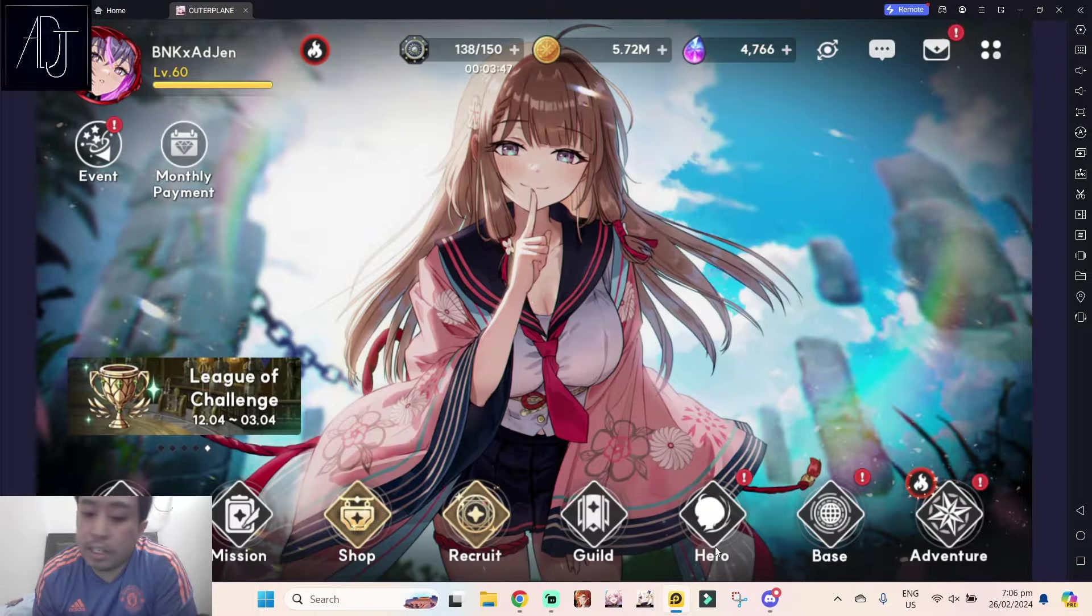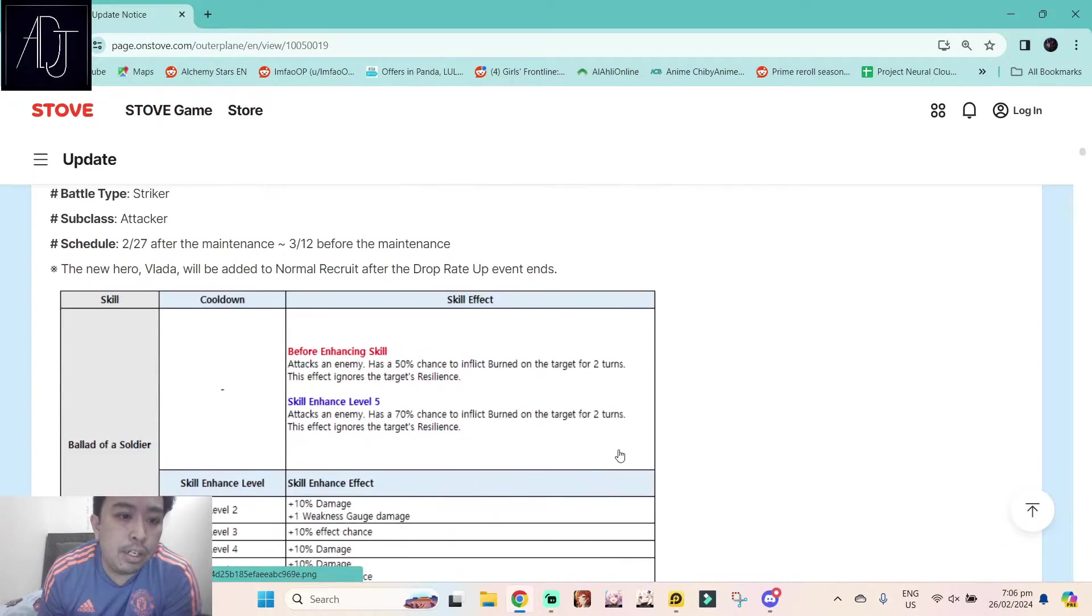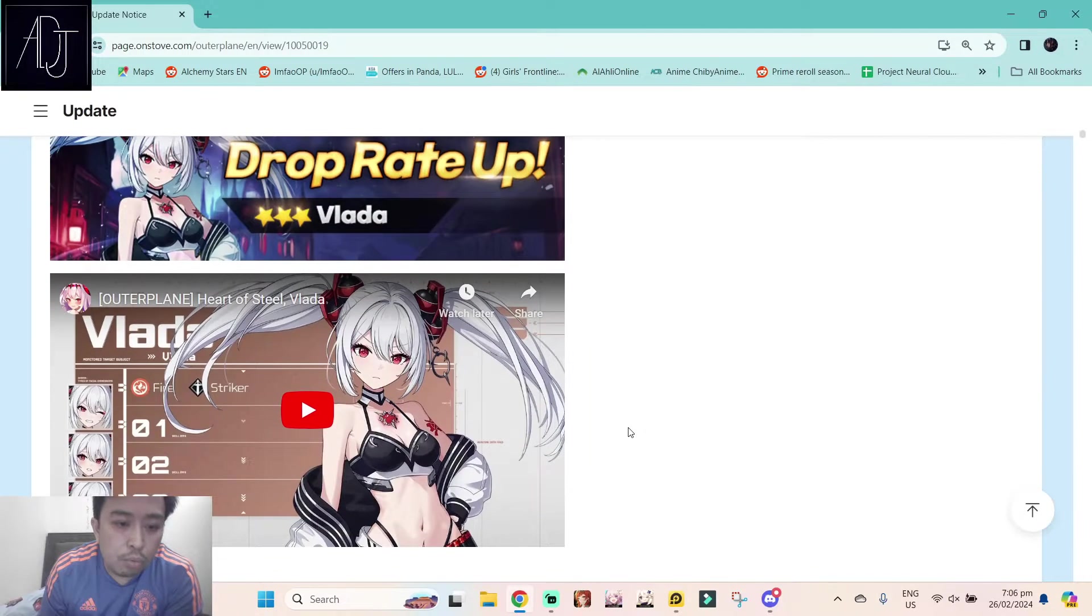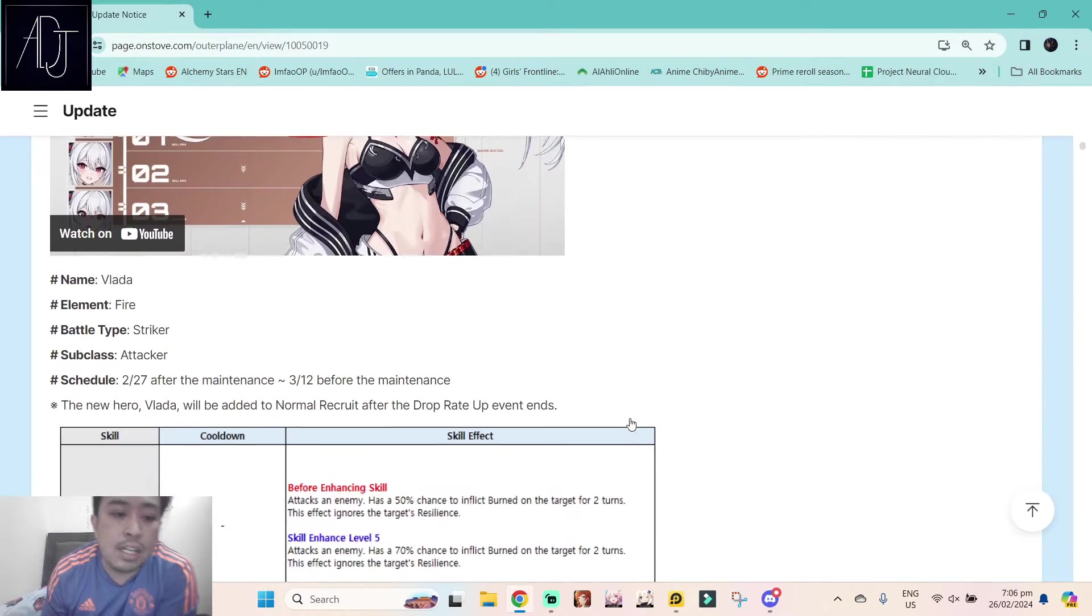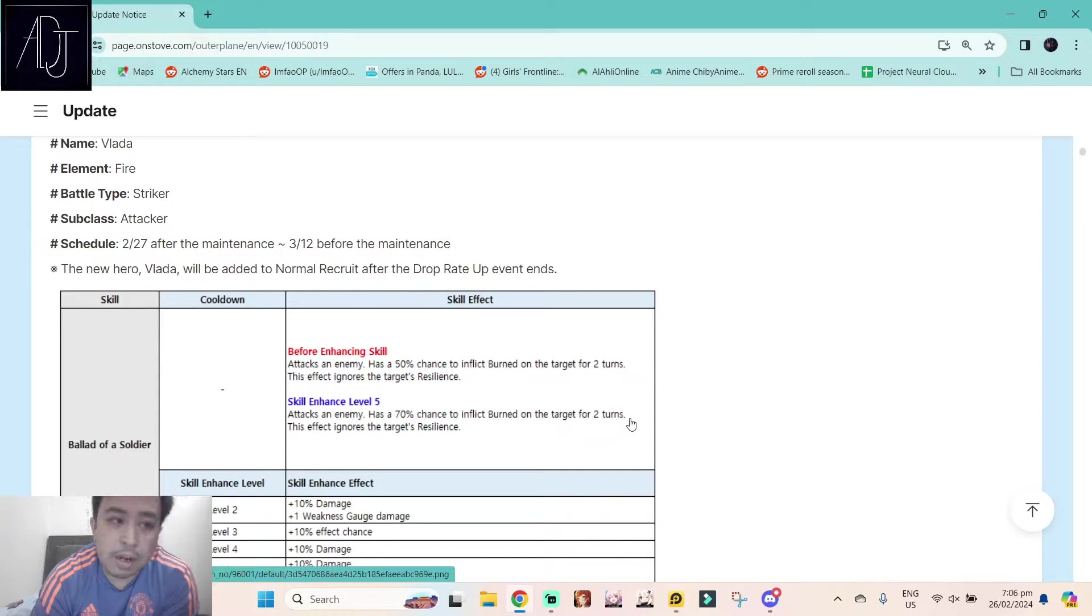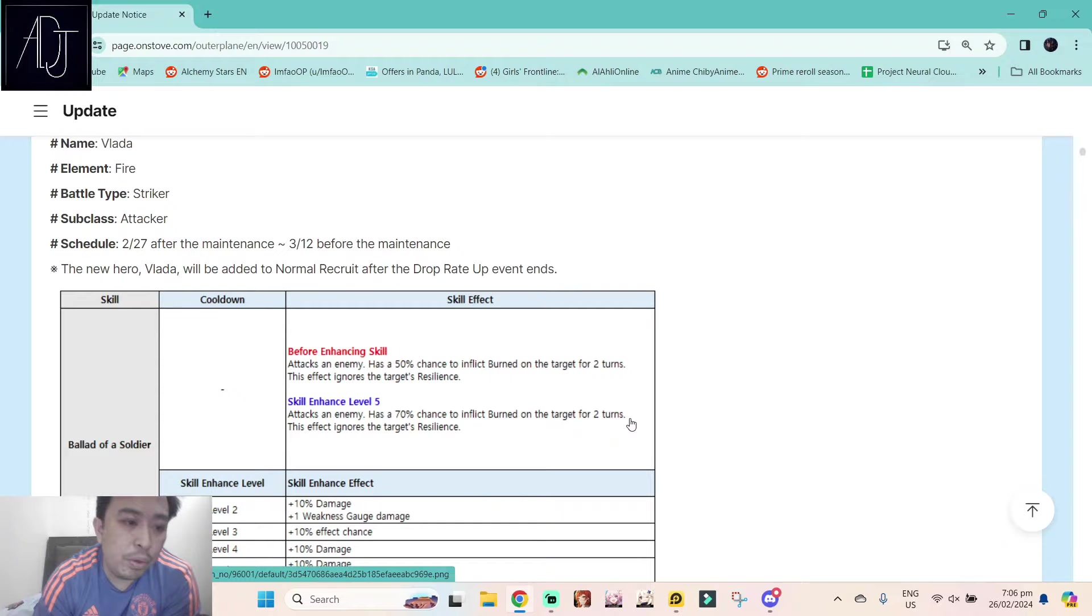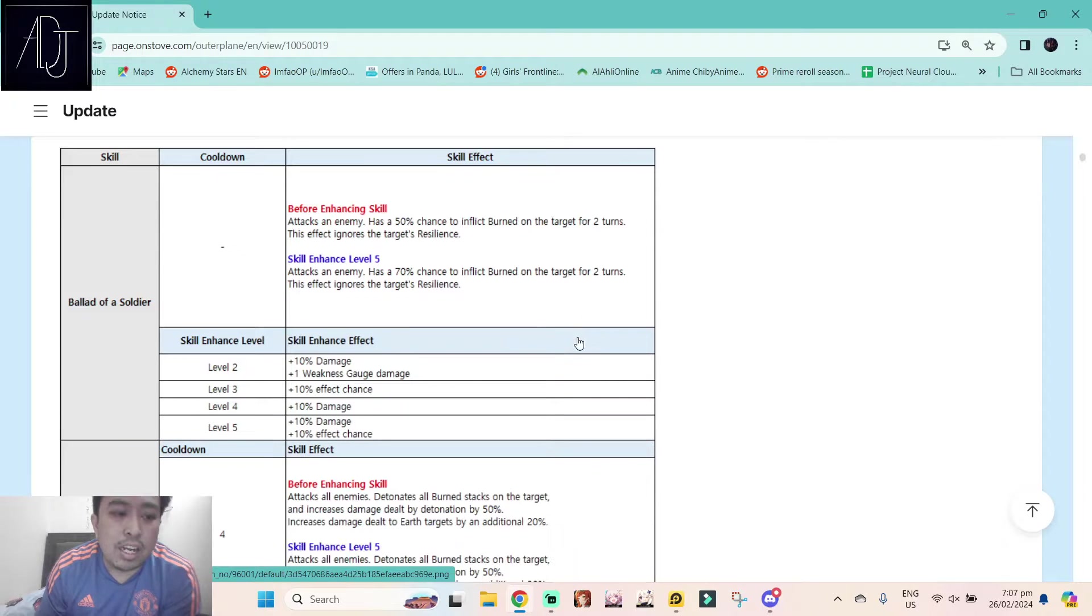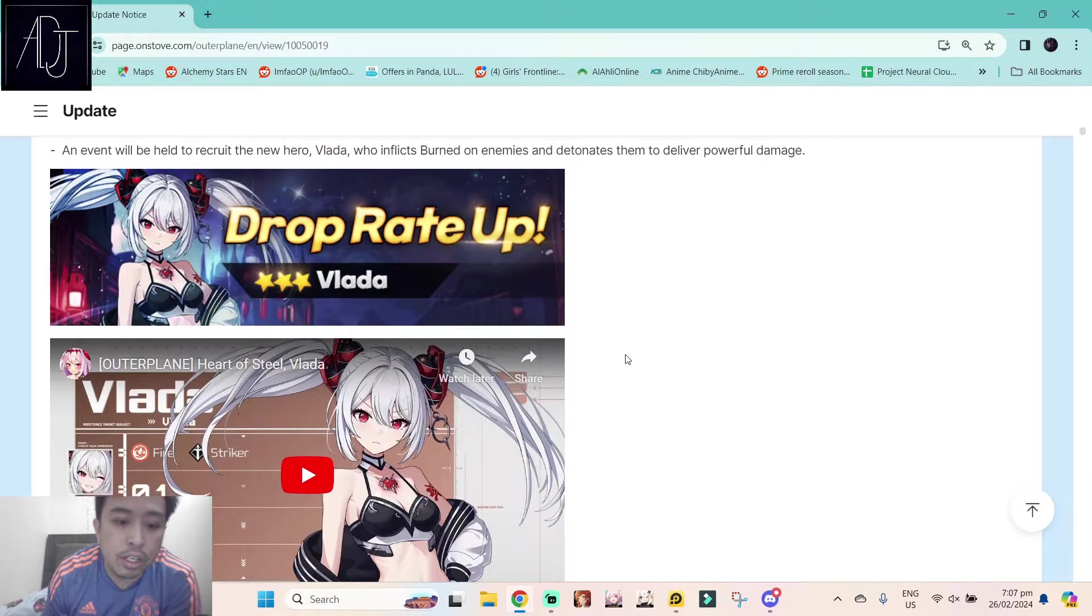Let us take a look at their skill set first. We have here the maintenance update, drop rate up for three star Blada. She is a power element striker subclass attacker. Finally a new striker, but I don't think she's going to be meta. That's the TLDR.